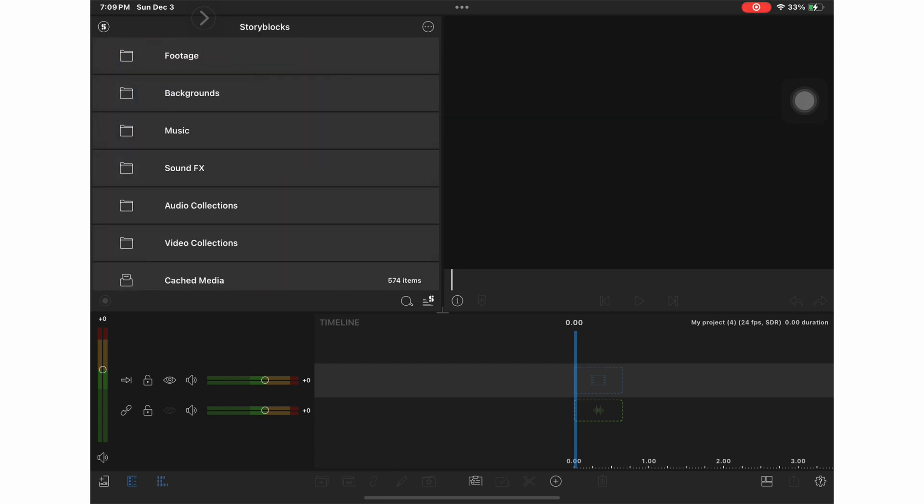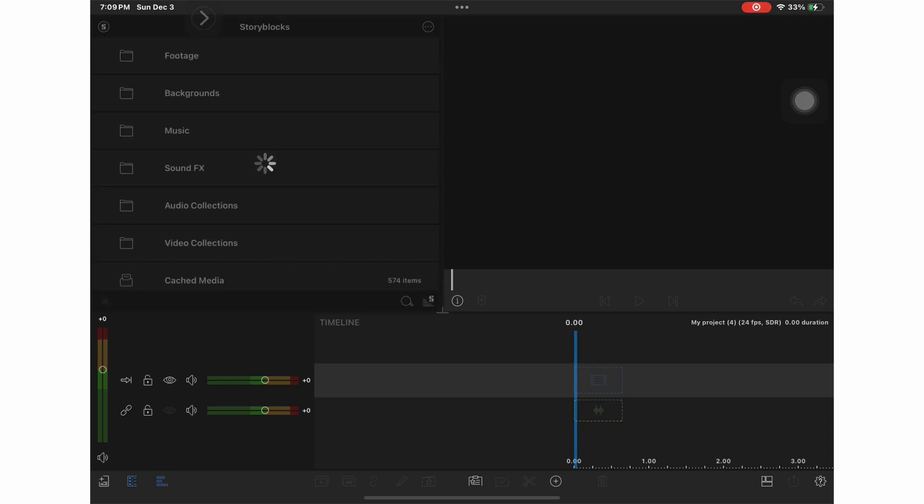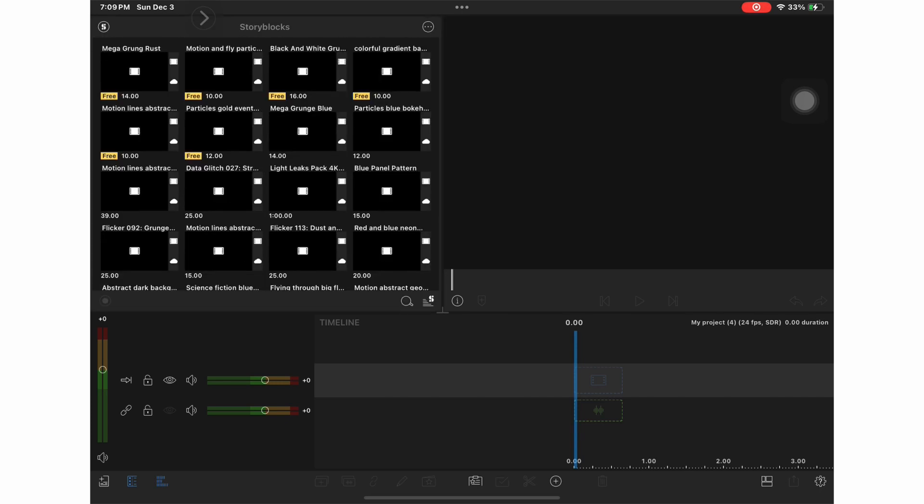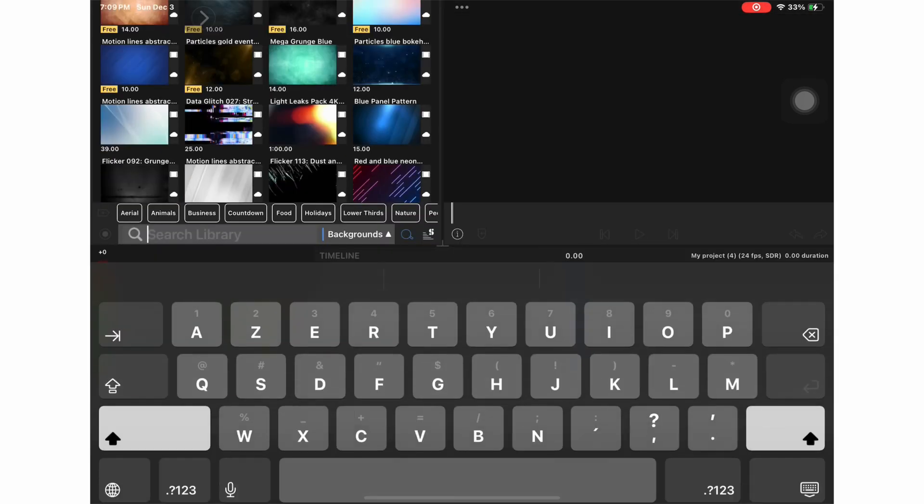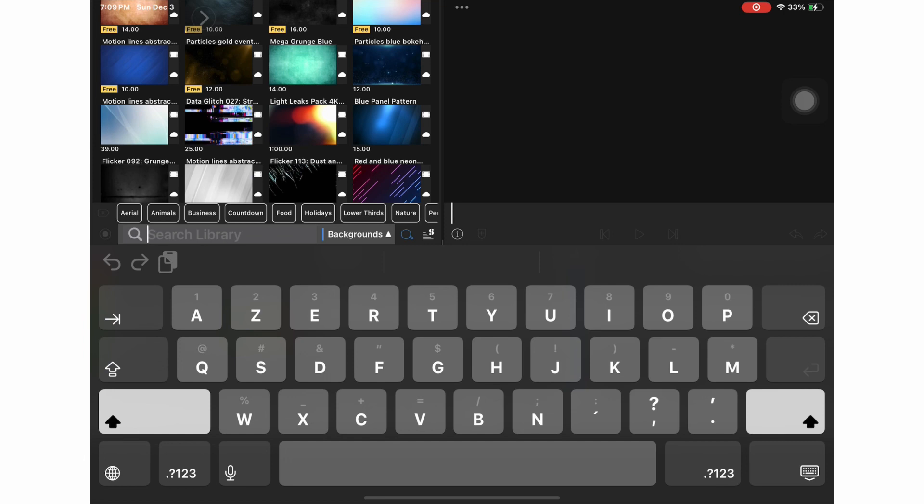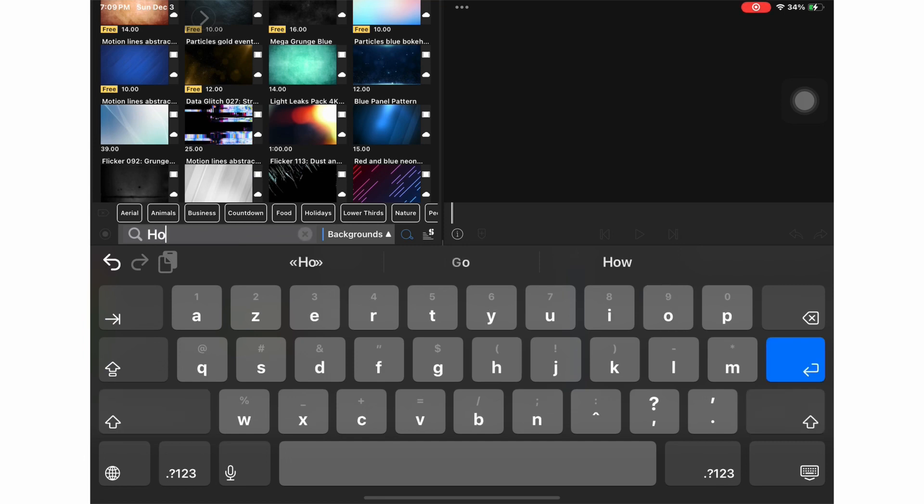Then I'm going to go into Storyblocks and find my background. All you have to do is type in holiday and it will give you a variety of backgrounds to choose from.